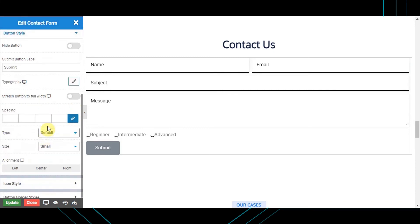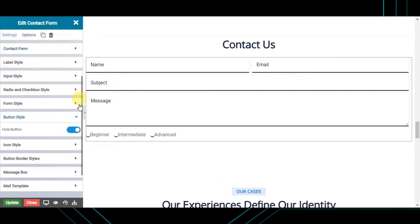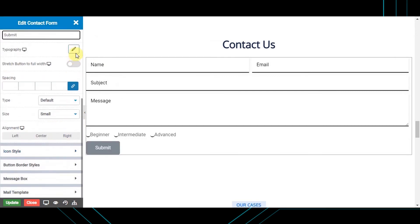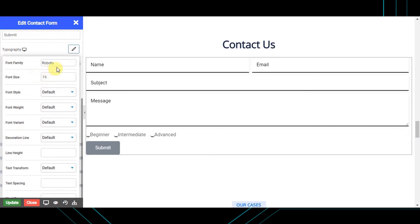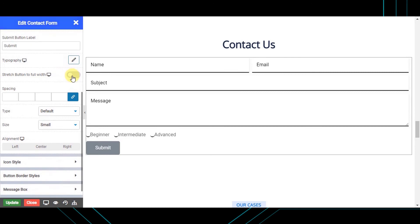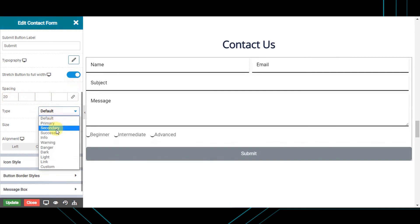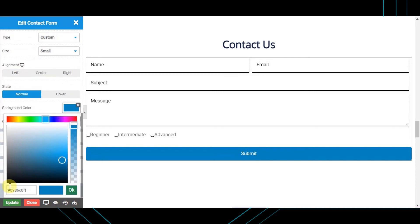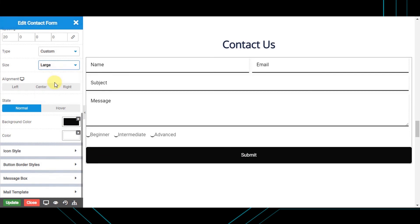Next is the button style, from where you can style your contact form button. For hiding the button and displaying only input fields, enable the 'Hide button' toggle. You can set the label of your button and its typography. You can stretch the button to full width, choose a button type like primary or secondary, or style a custom button. You can also set the size from options like mini, small, or large, or set a custom size.